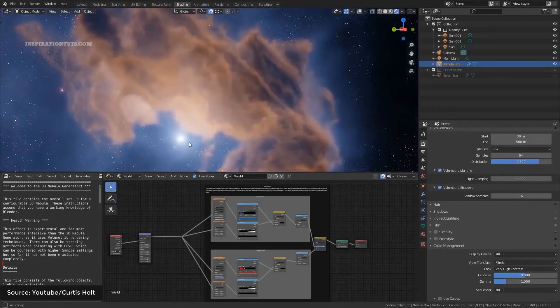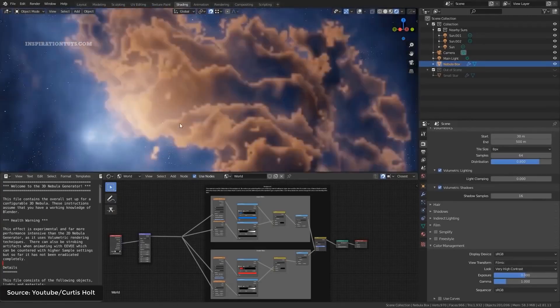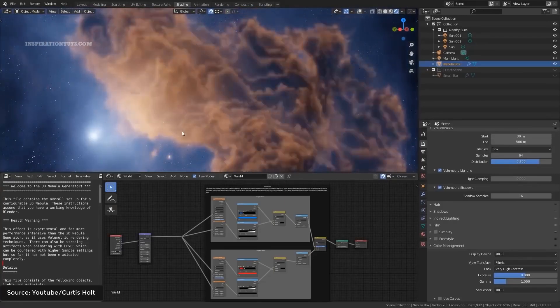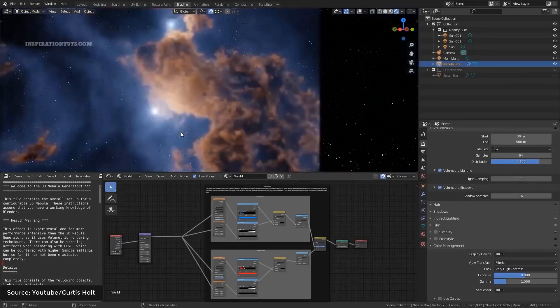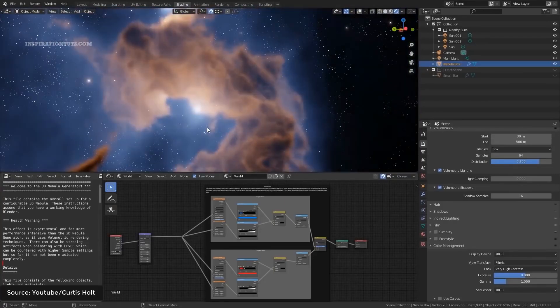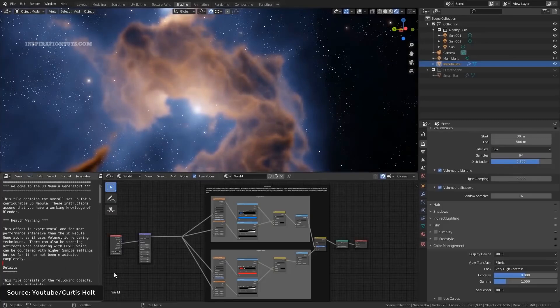There are actually two generators that come with this add-on, one for creating 3D nebulas, and the other one for creating 2D nebulas.